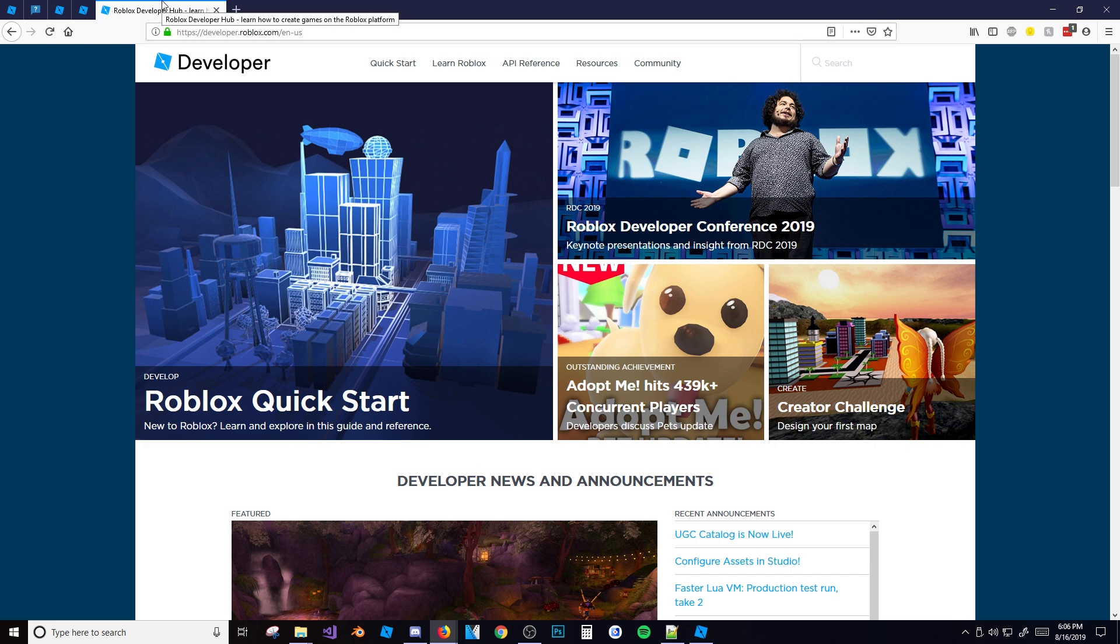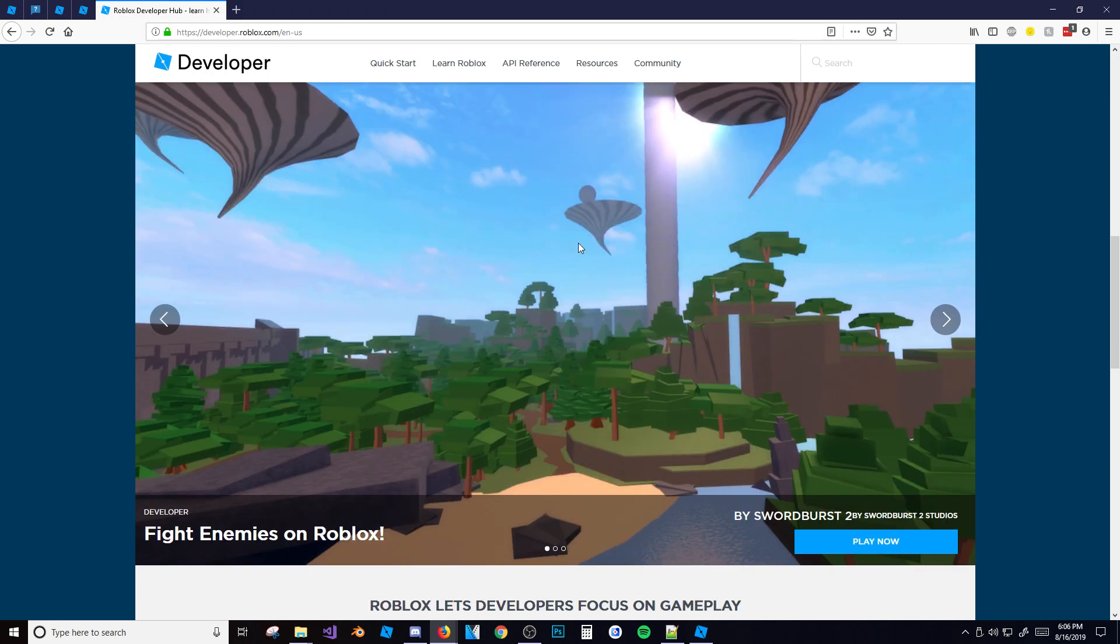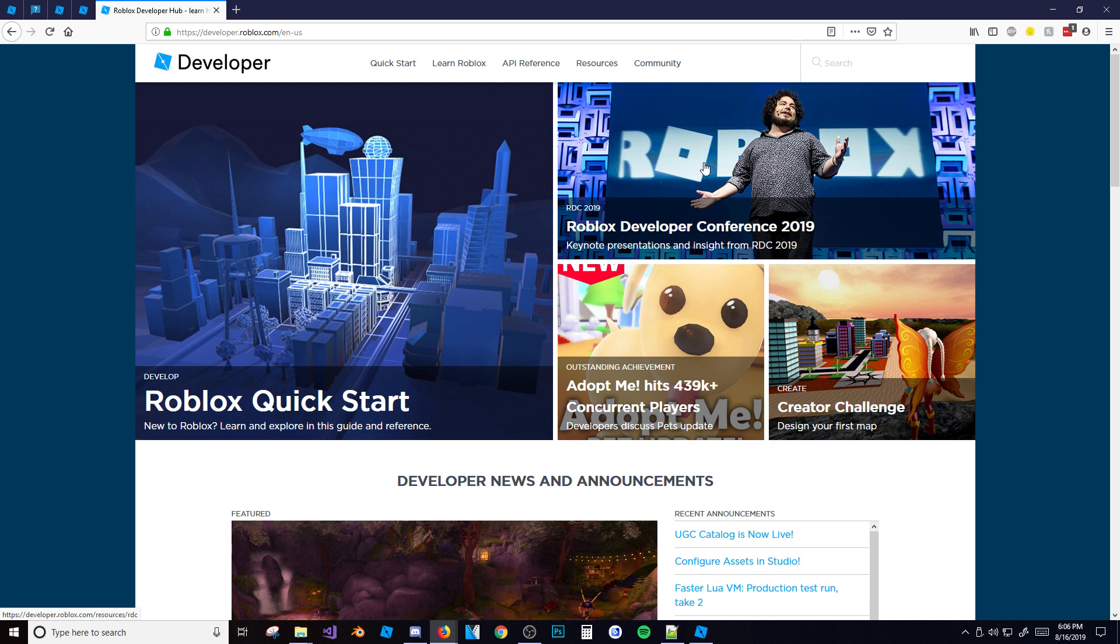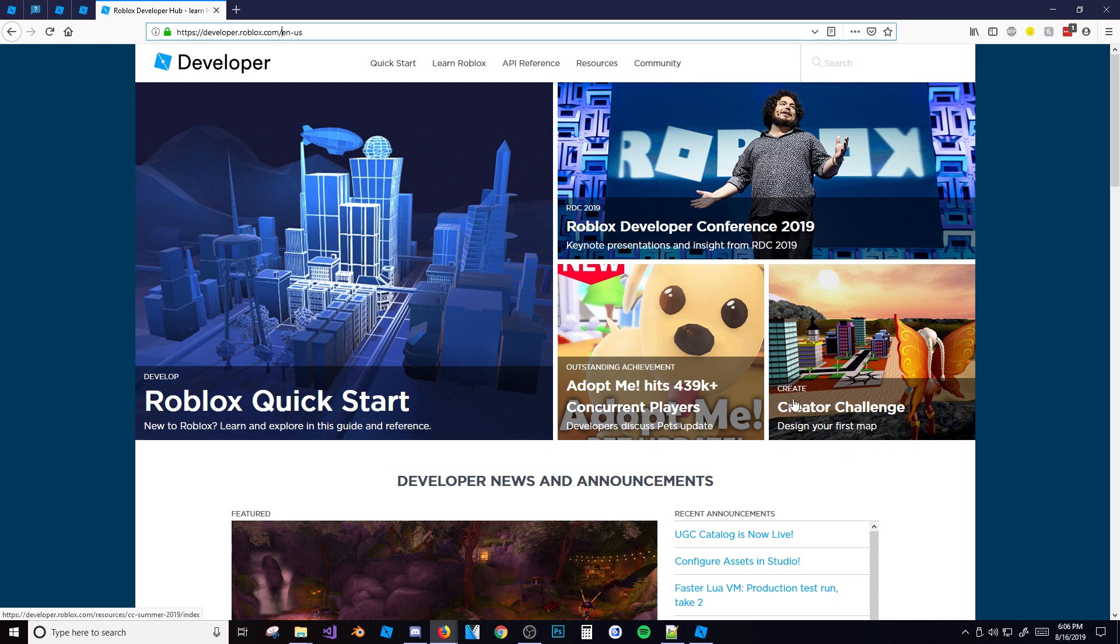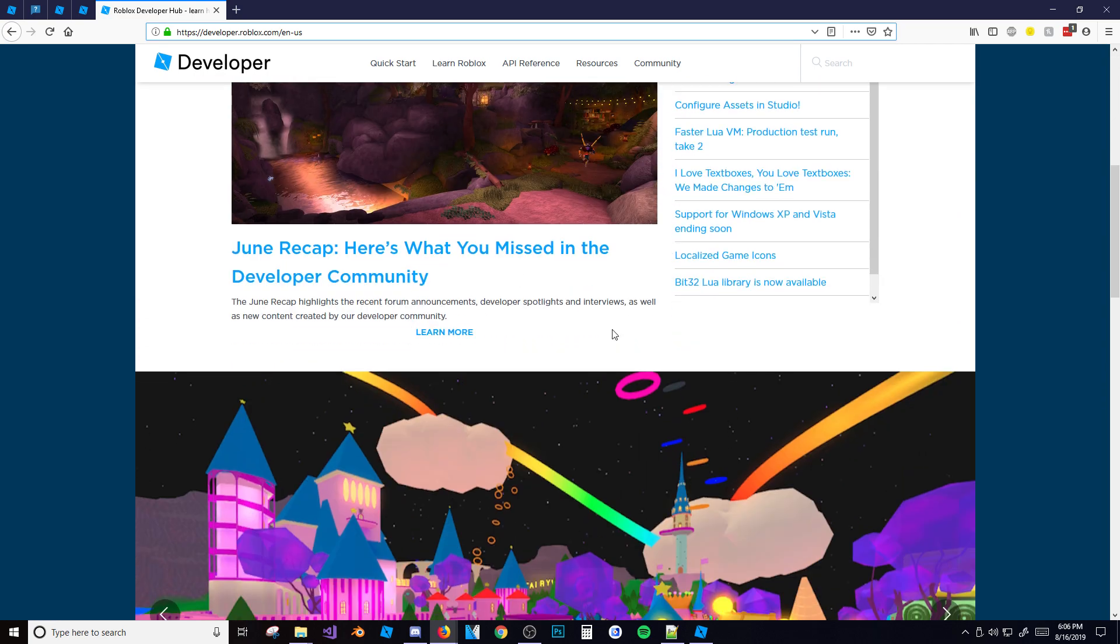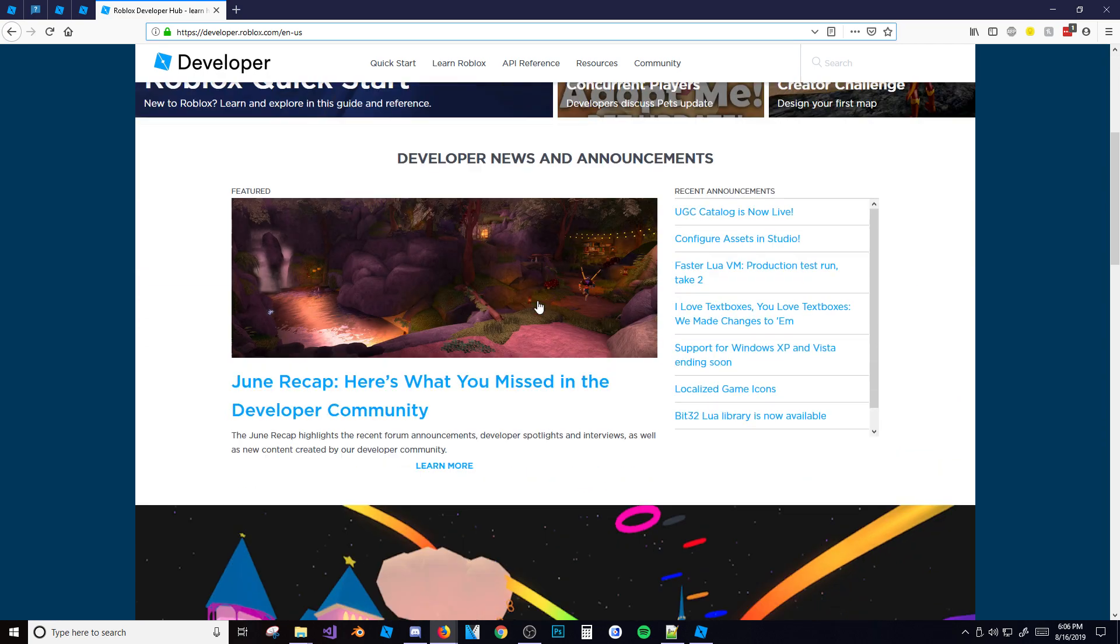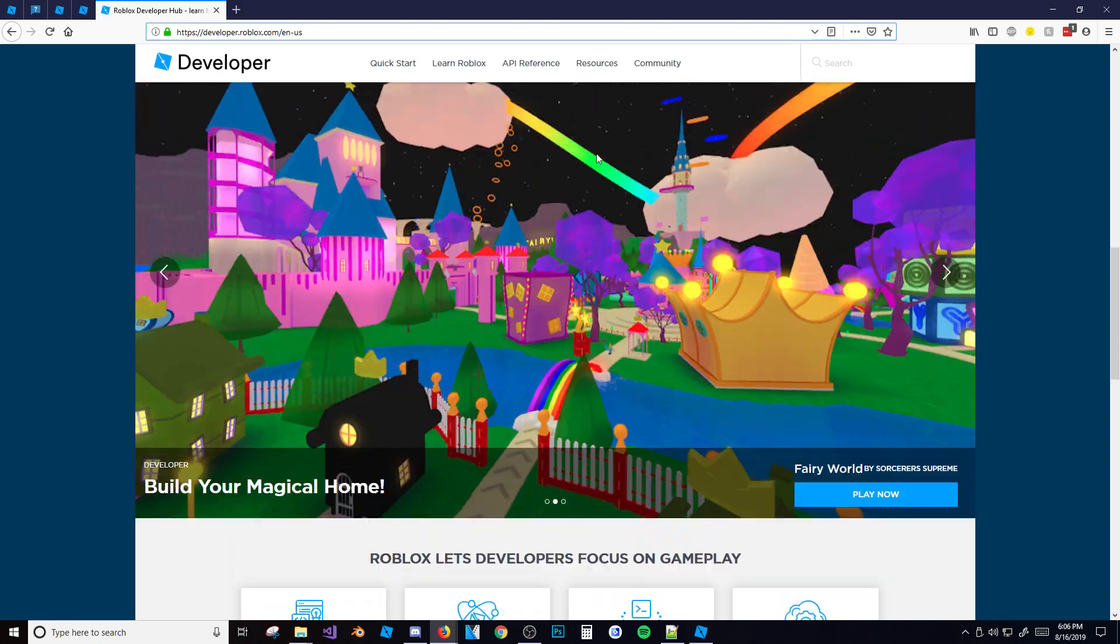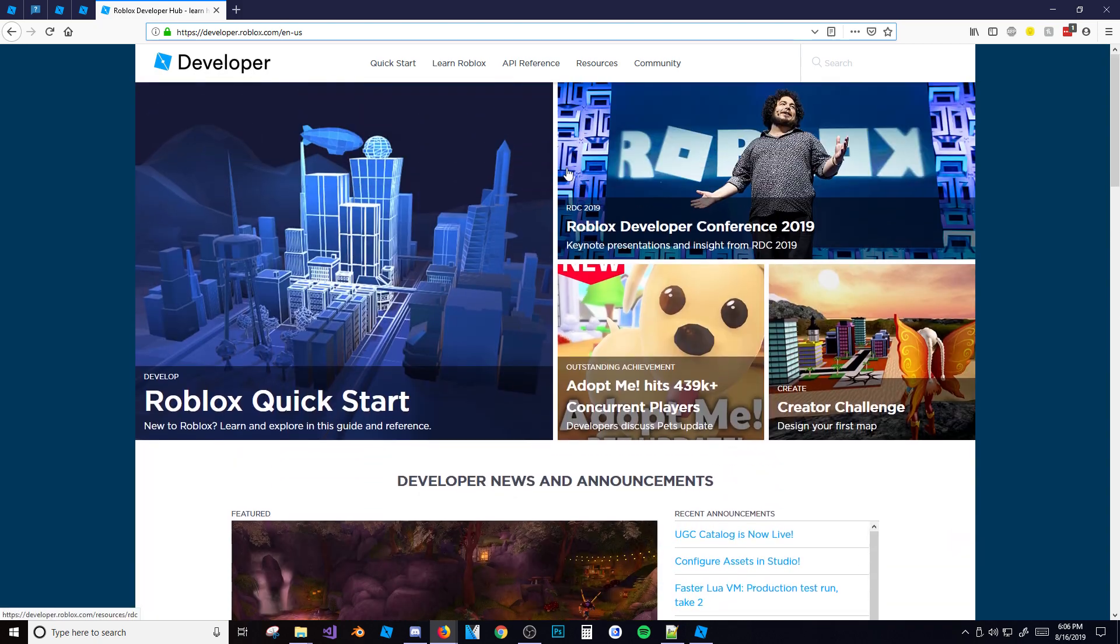Basically this is a wiki where you can find out everything about Roblox. It's for developers especially - as you can see here, Developer Hub. It teaches you about a few things such as RDC, current news going on right now. As you can see here, Adopt Me actually hit 439,000 players at once which is insane - think about that guys, having 400,000 players on your game at one time. But what we really want to go to right here is...